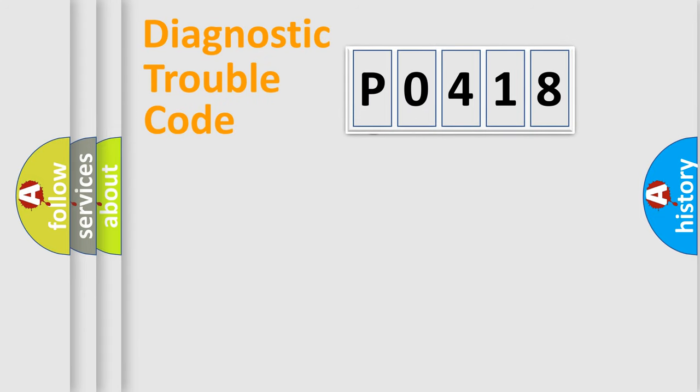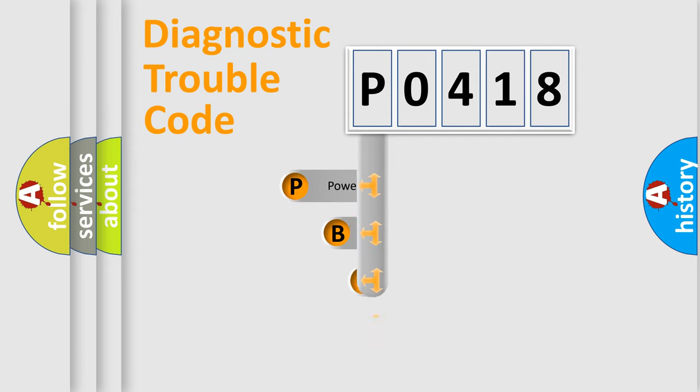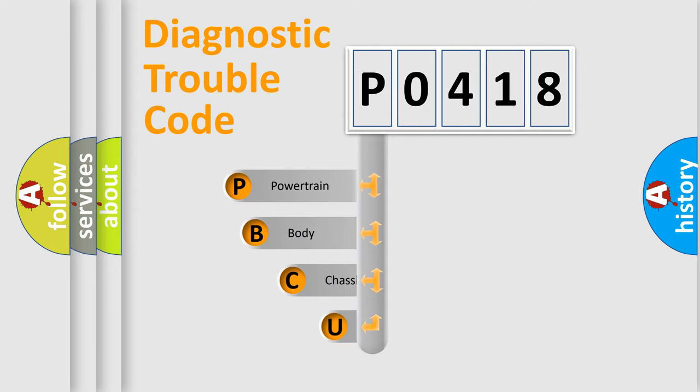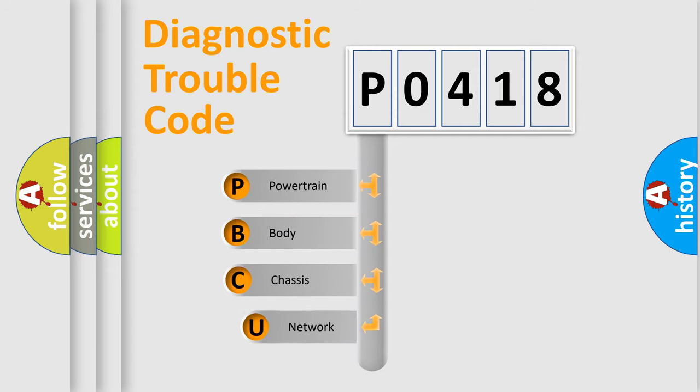First, let's look at the history of diagnostic fault code composition according to the OBD2 protocol, which is unified for all automakers since 2000.